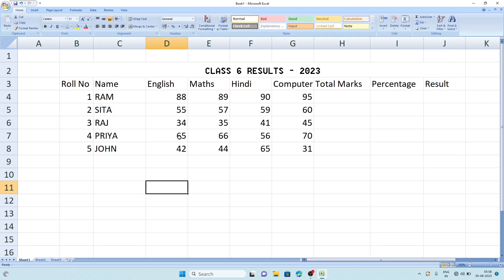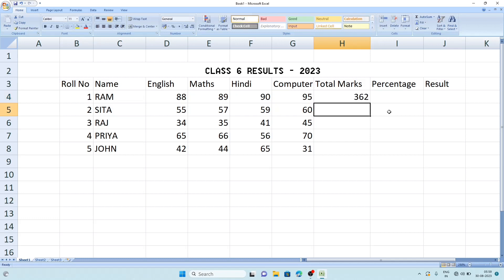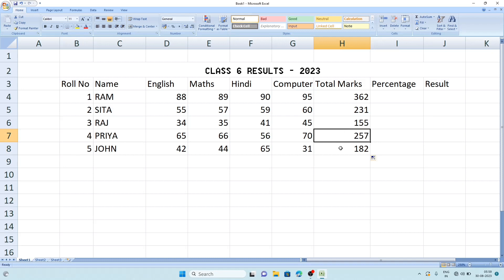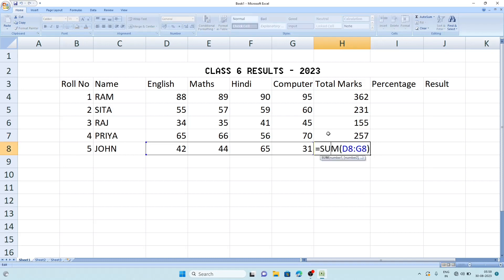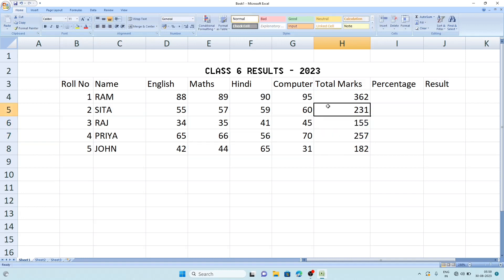Now we have to calculate it. First we have to calculate the total marks. For that we will click on the cell Total Marks and click Auto Sum. By default it will select the numbers from 88 to 95. We don't need to do anything here, just click enter button. So we'll get the total marks here. The total mark is 362. Now we can copy the formula. We'll click here and go to the right side of the cell at the bottom, and the cursor will change to a plus sign. After that we'll just double click and we'll get all the total marks.